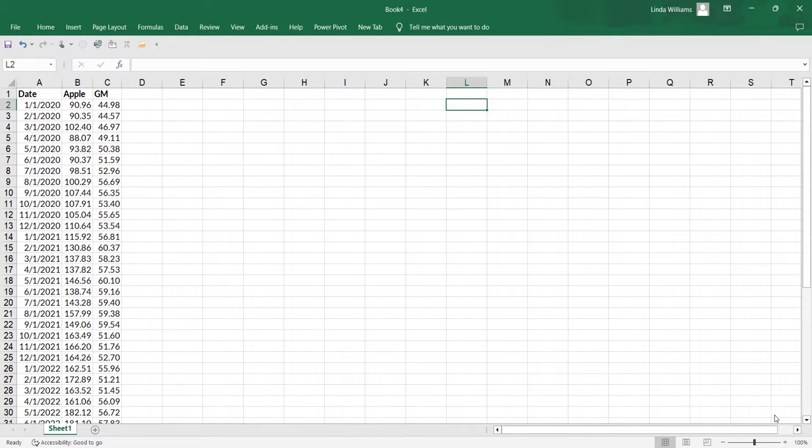Hey everybody, it's Professor Williams and in this video we're going to look at line charts. They are extremely common especially with time series data.